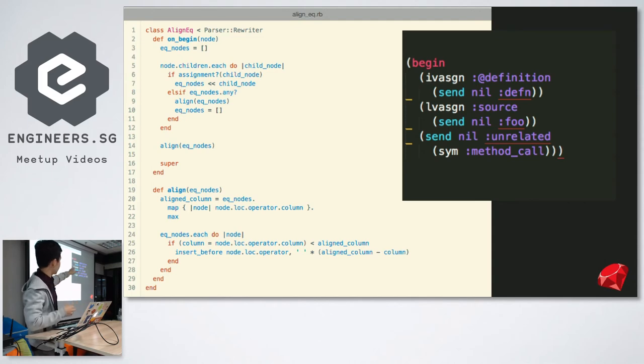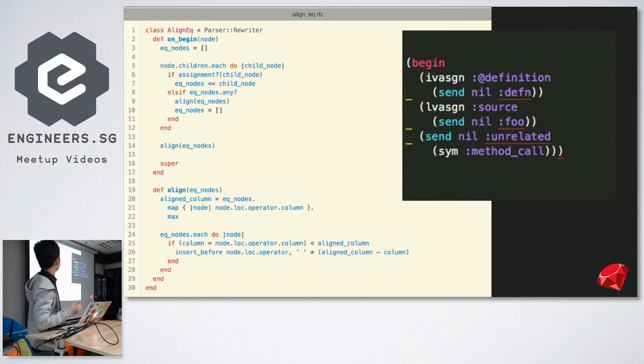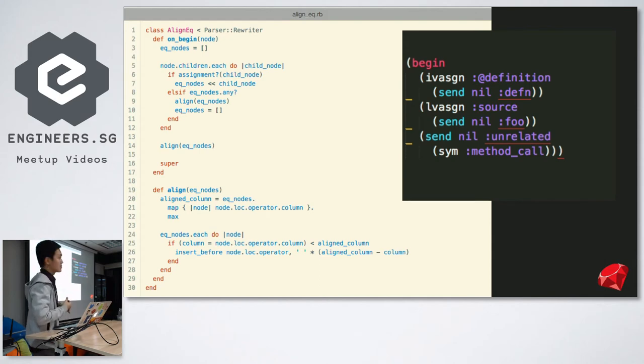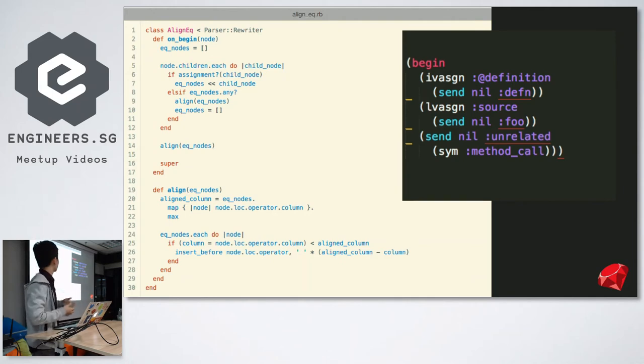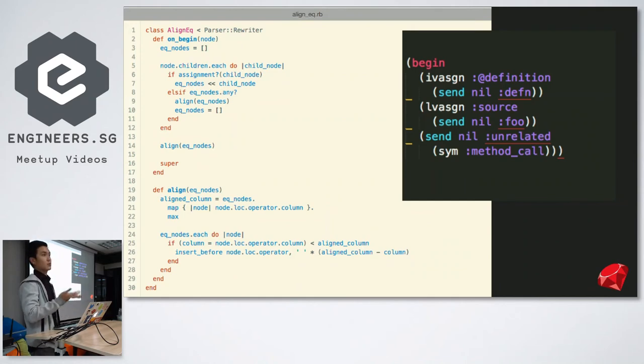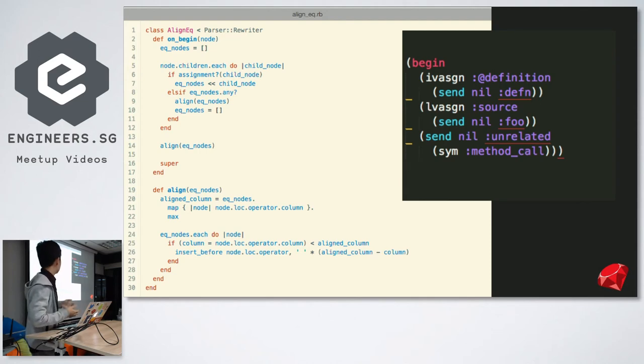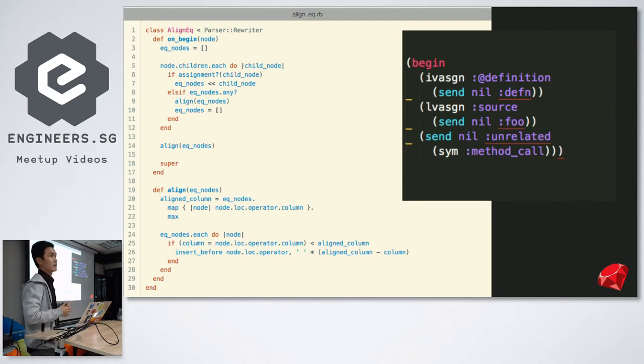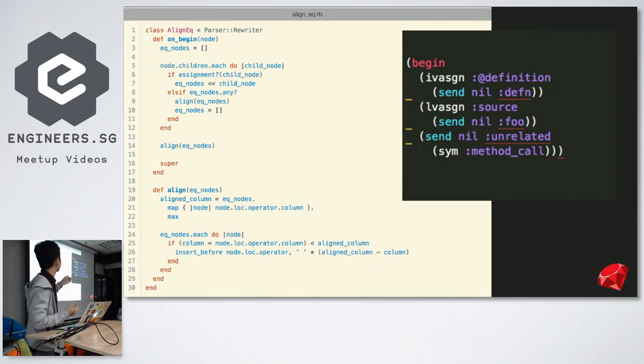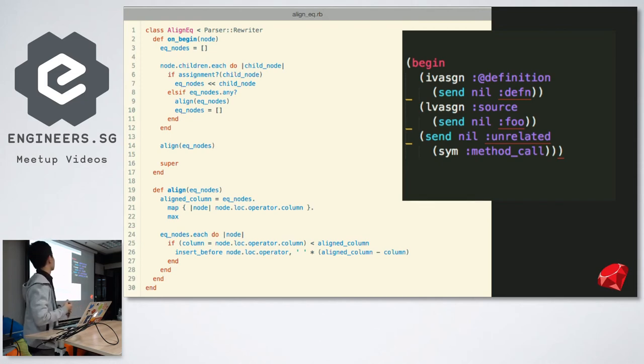This is key. This is a piece of code that I did not write. This was written by Whitequark in one of his articles in his blog. Whitequark is the creator of parser. I don't claim any credit for this code. I'm just mentioning what can be possible. On the right is the AST for the three lines of code we saw earlier. And on the left is a class that he wrote that inherits from parser rewriter. First of all, on line two, it calls on begin, which means it's trying to match a begin block, a begin node. Which it is, a begin node. So that matches. And then it says, node children each. So it's just iterating through all the children. The begin node has three children. IVA assign, which is instance variable assign. LV assign, which is local variable assign. And then a send to unrelated method call. So it says, okay, if the nodes are assignment nodes, then push them into an array. It's pushing the instance variable assign node and the local variable assign node into the array.